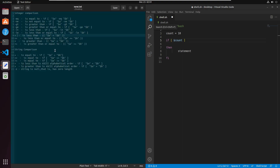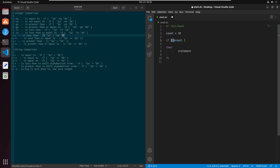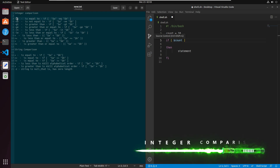Here is the list of comparison operators you can use with integers: '-eq' for equal to, '-ne' for not equal to, '-gt' for greater than, '-ge' for greater than or equal to, '-lt' for less than, and '-le' for less than or equal to. If you want to use angle brackets instead, you need to use double parentheses instead of square brackets.